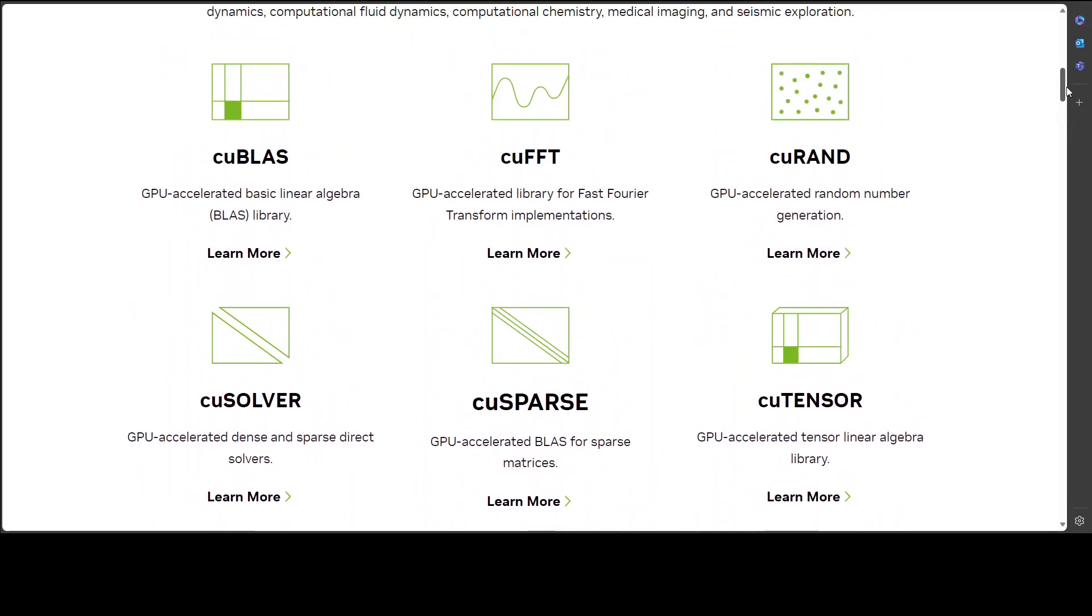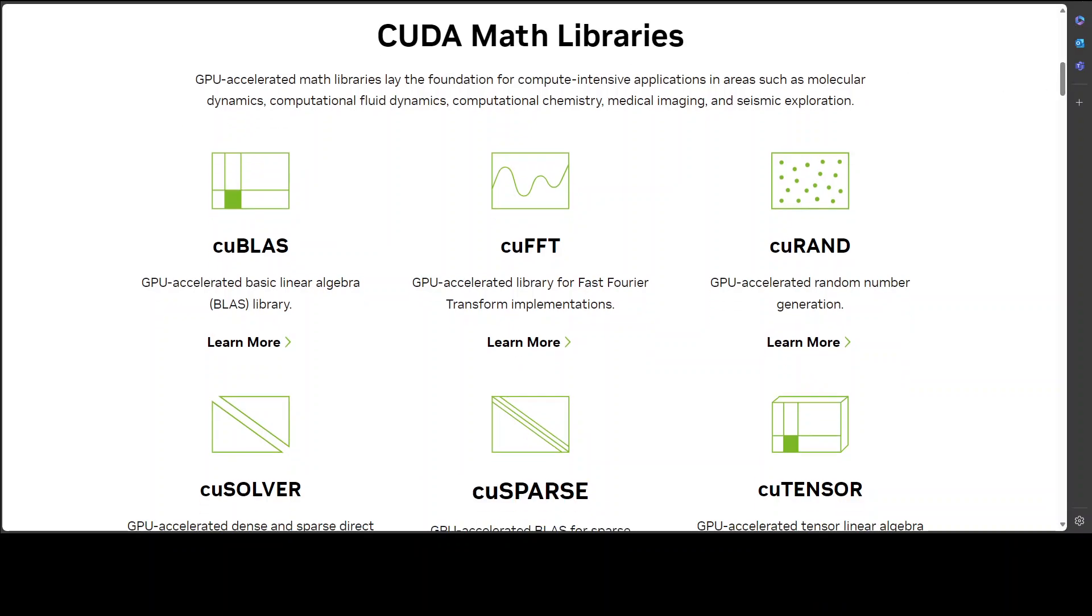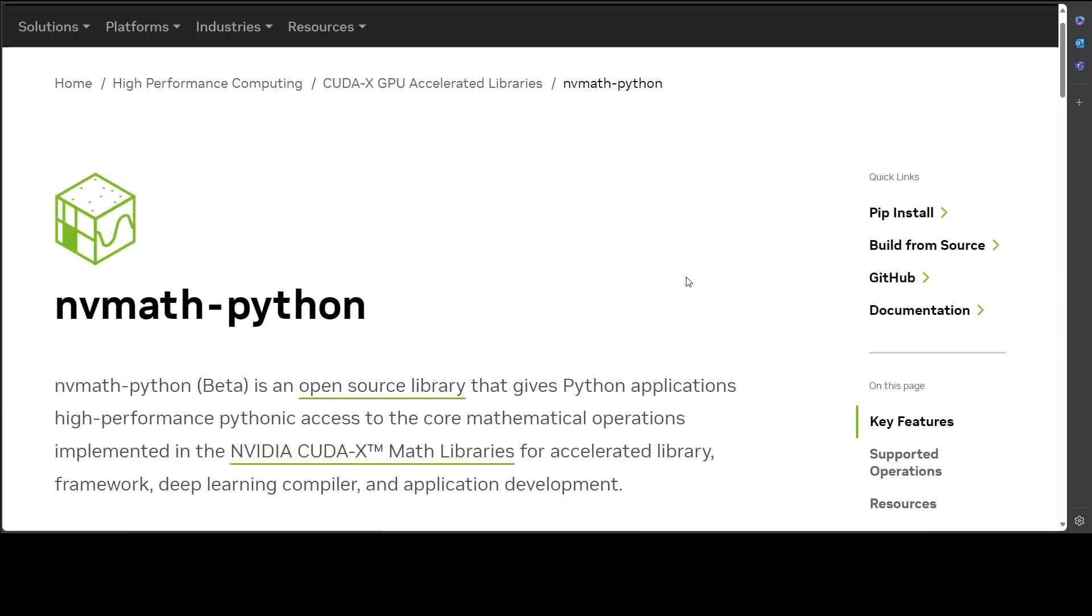As I said, the basic purpose of this nv math is to make using these libraries and all of these CUDA-X math libraries easy for any of your use cases, such as in frameworks or deep learning compilers. In my opinion, the most exciting use case is to use it in your application development.